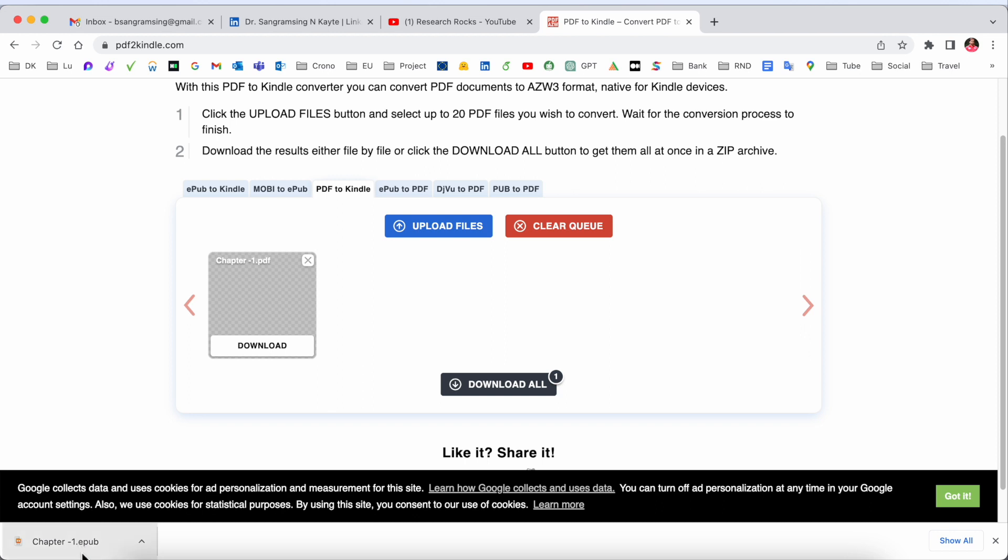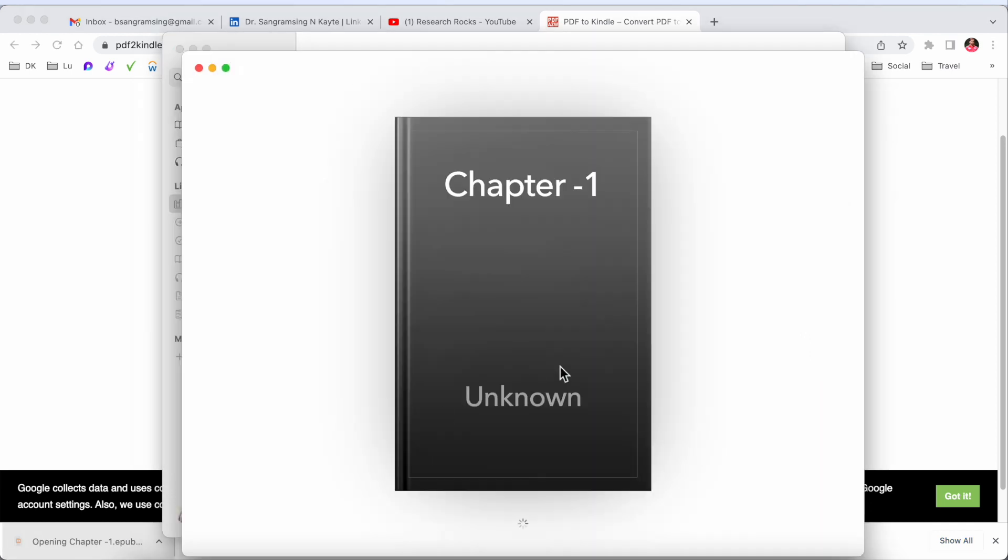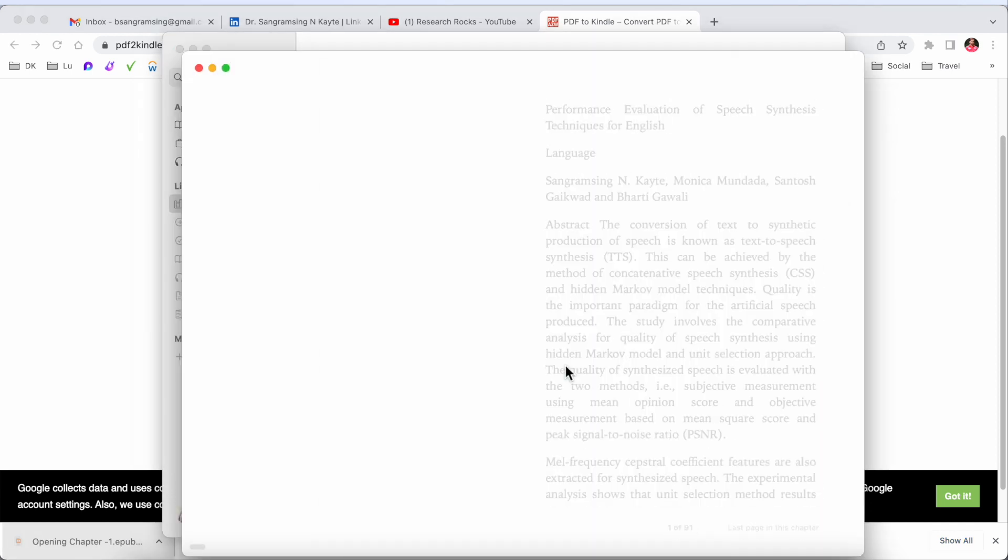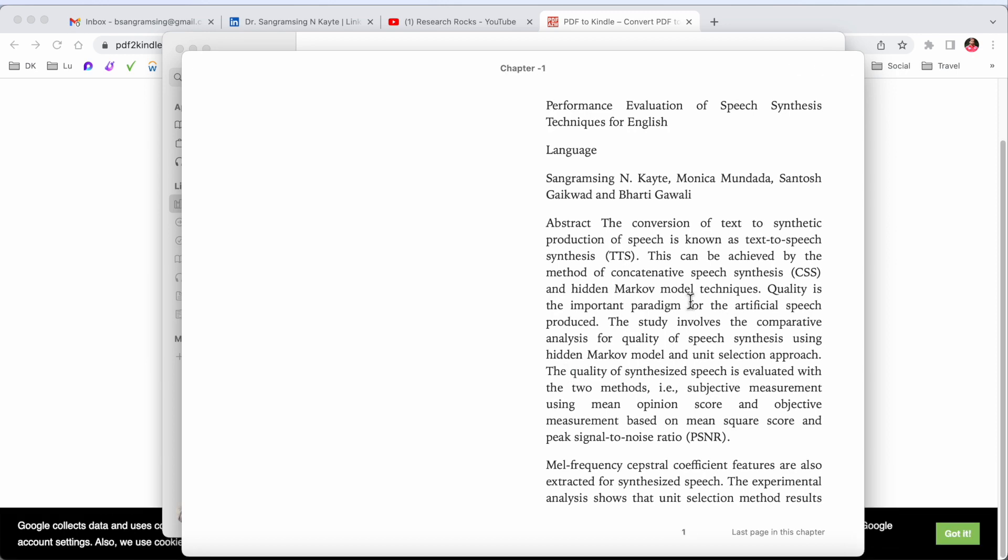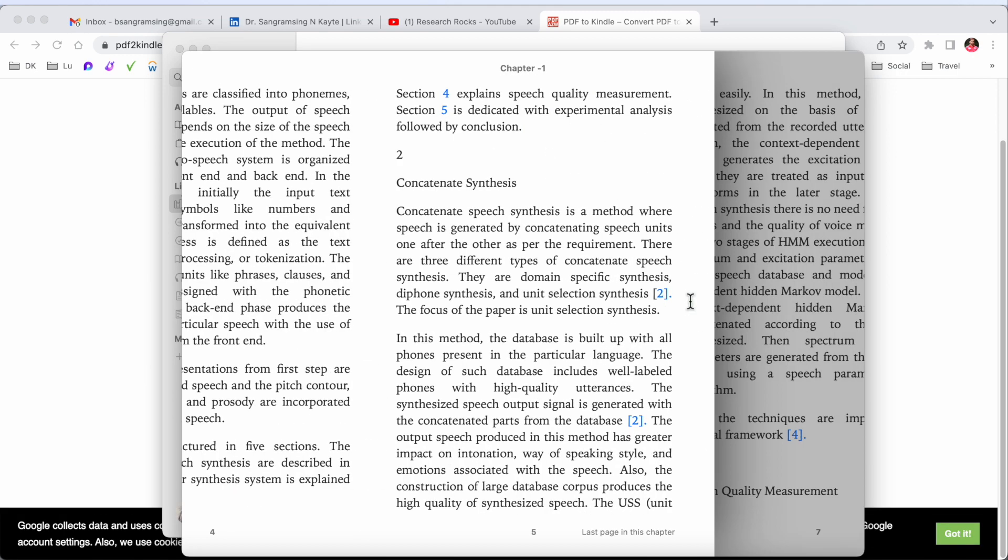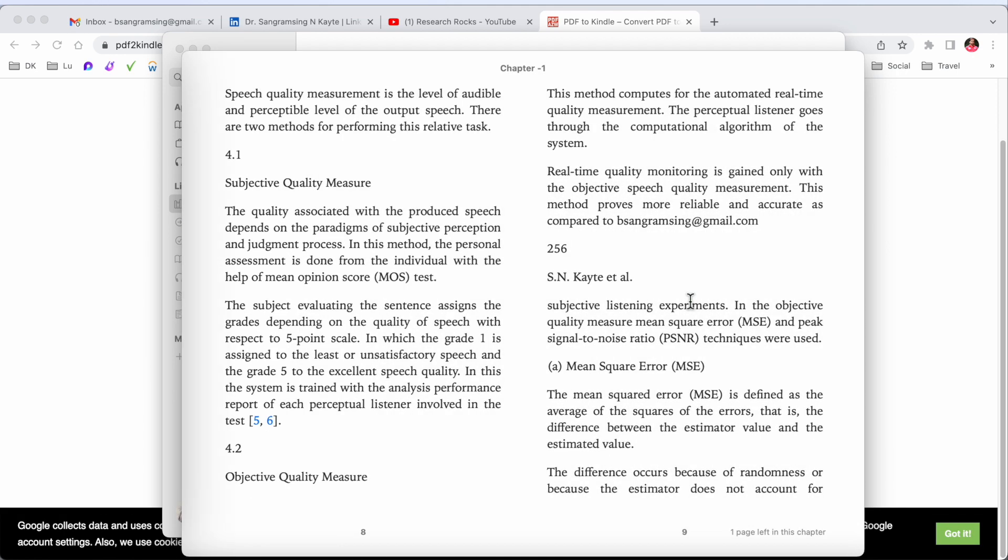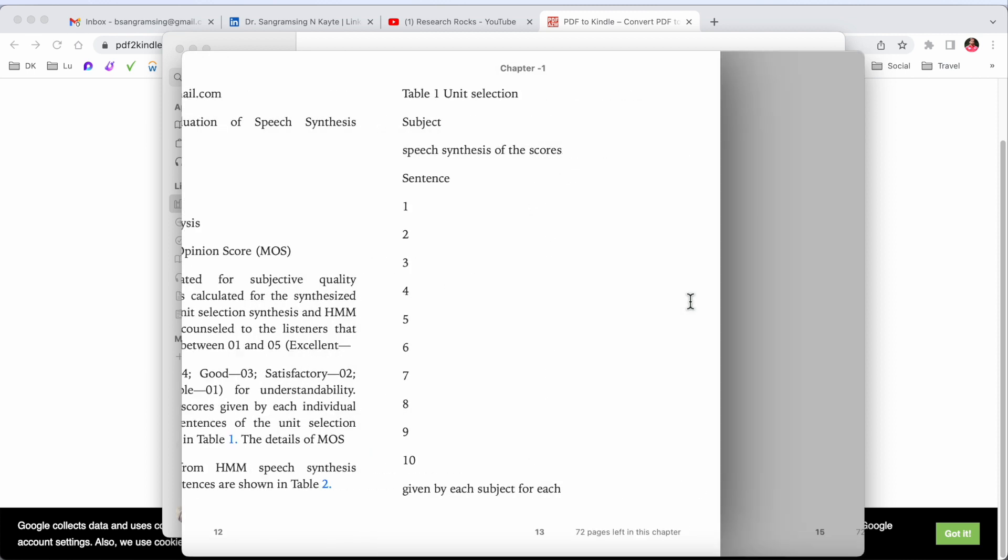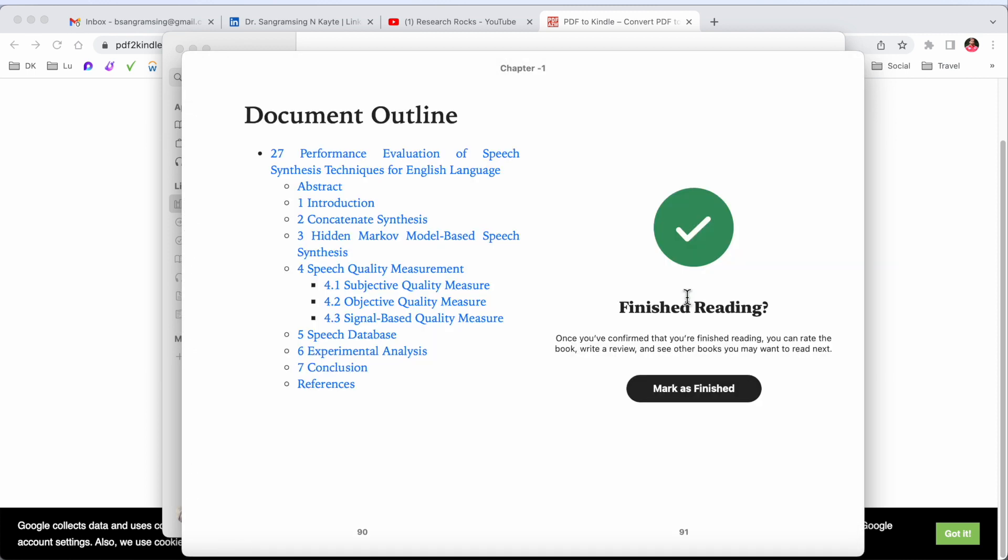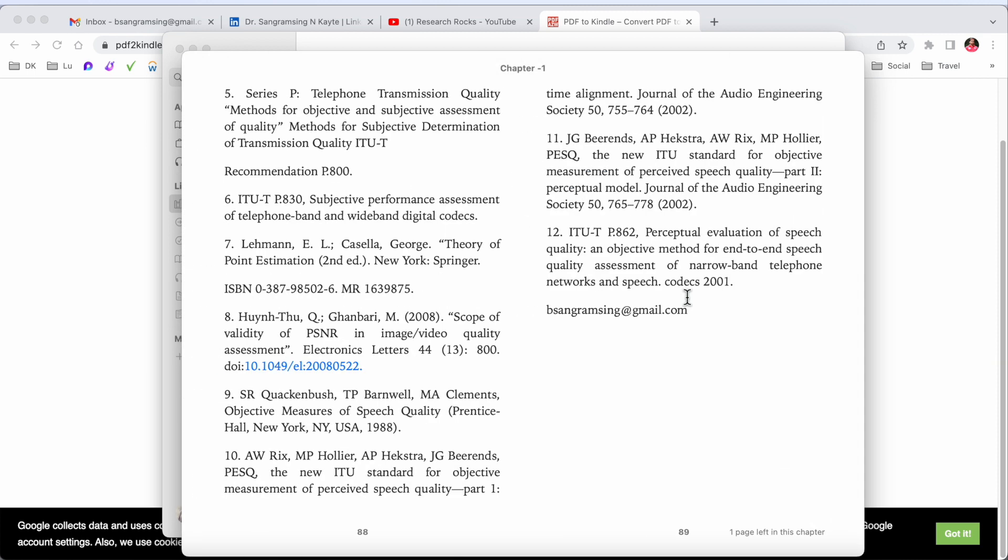If I click here, the Chapter One opens in my Book application in MacBook. Look at this, it is absolutely genuine and the result is really interesting. Like this we can convert one more research article.